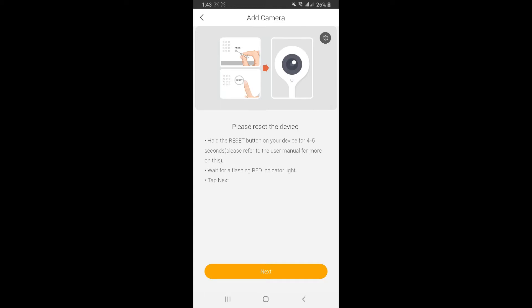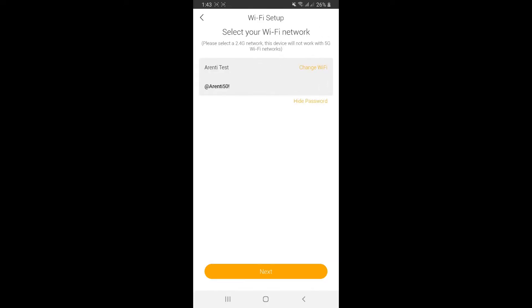Once you hear the sound, release the button and click next. Select the Wi-Fi network you want to sync with. Please choose a 2.4GHz network, then enter your network password. You have to choose the right Wi-Fi network. The 5GHz one is not compatible with the system.